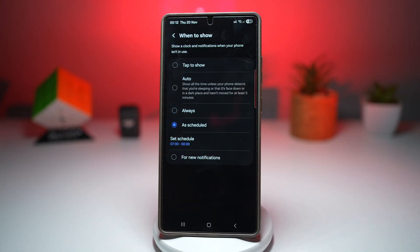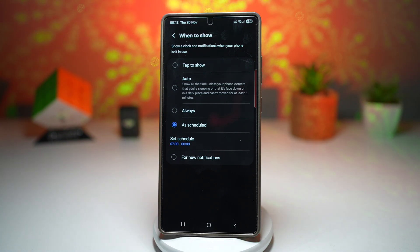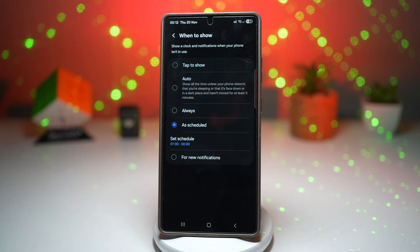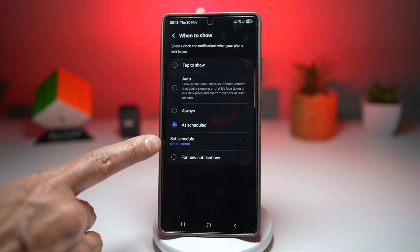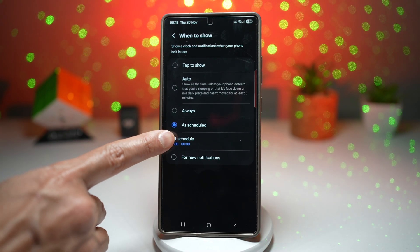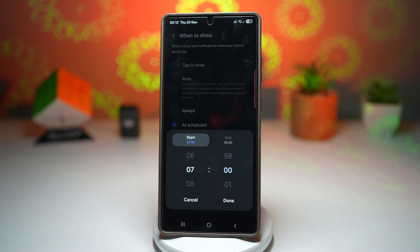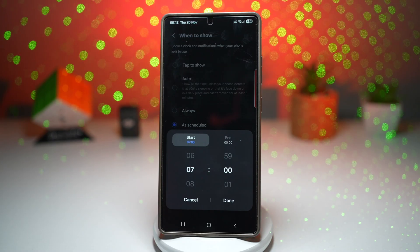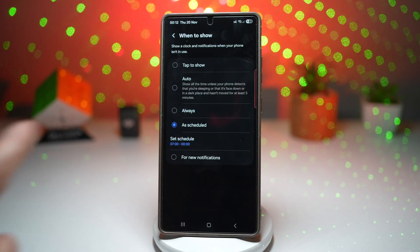Fourth is as schedule. You can set it to show at night when you're sleeping — for example, if you sleep between midnight and seven o'clock, you can set that schedule. Or if you want to show it during the day, you can set it from seven o'clock till midnight.